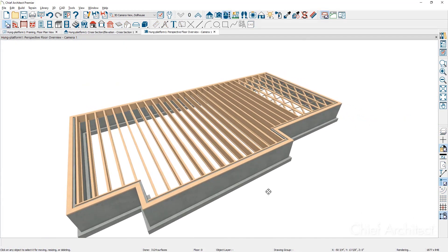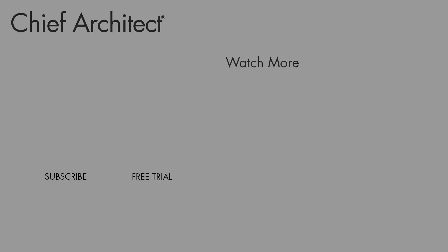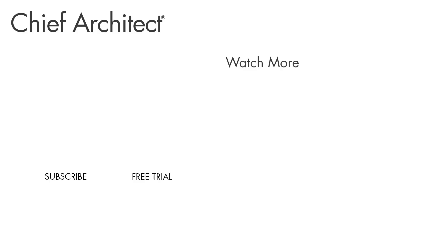To learn more about platforms and framing, please see the built-in help file as well as our other videos. Thanks for watching.